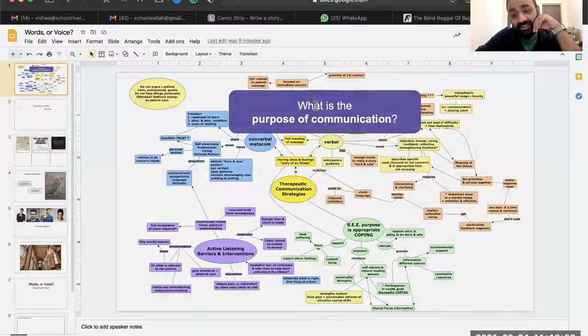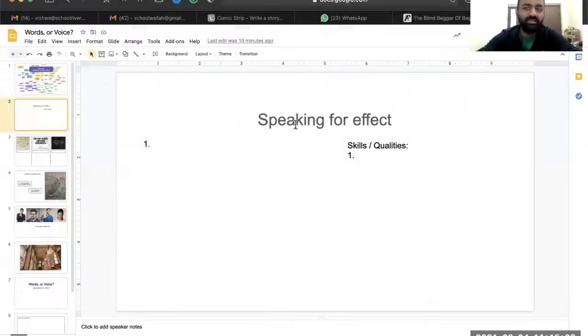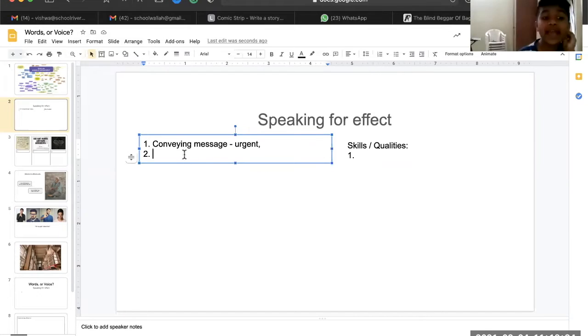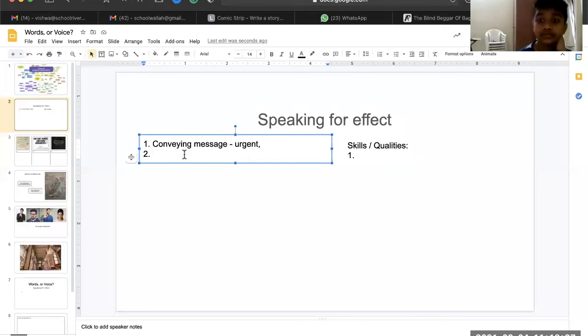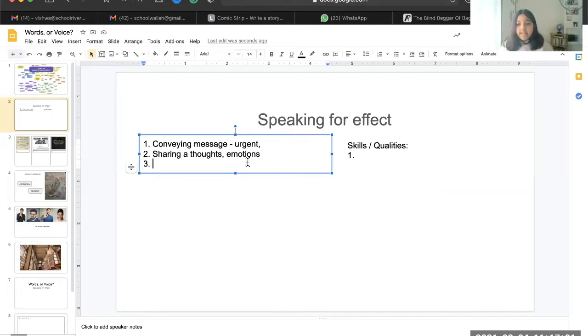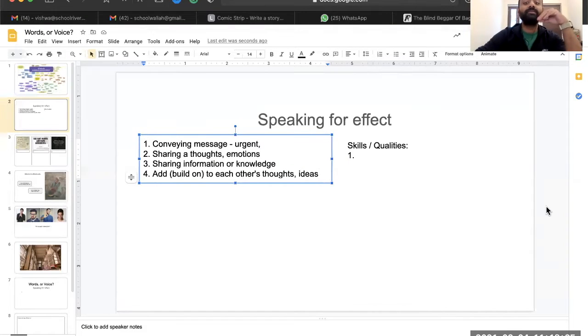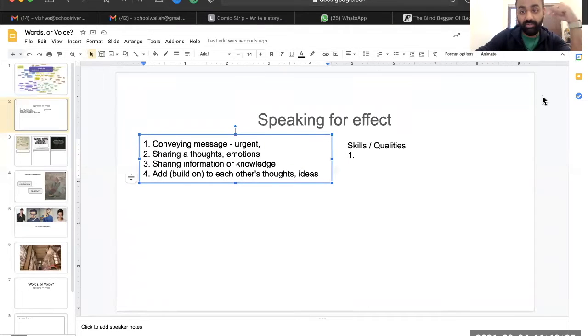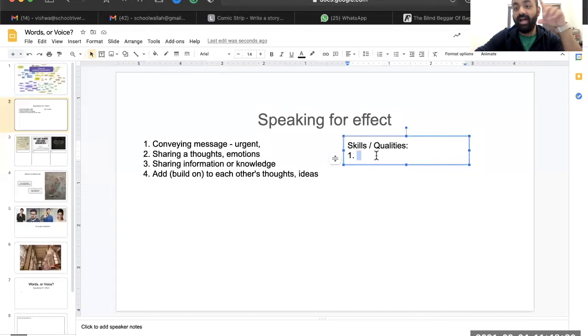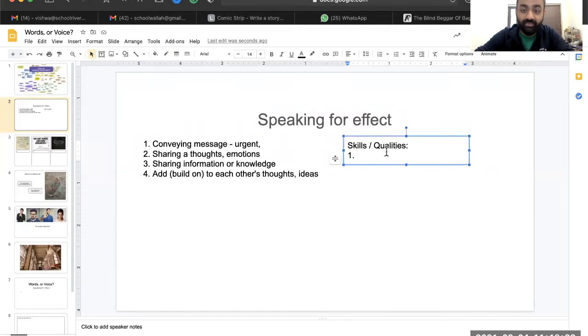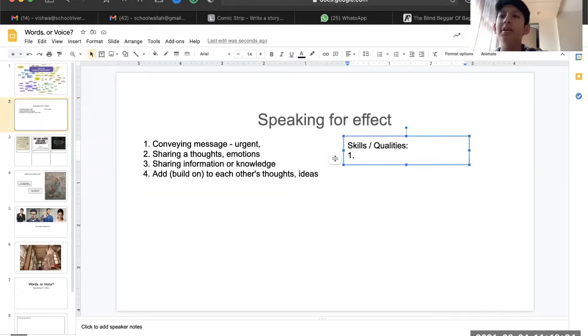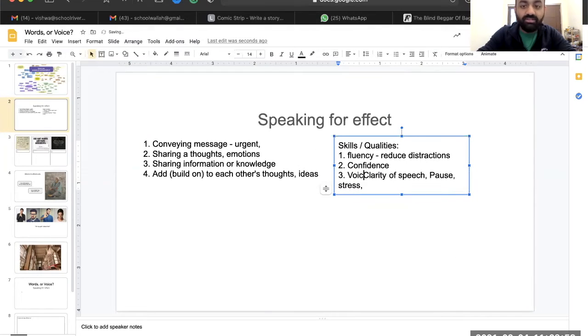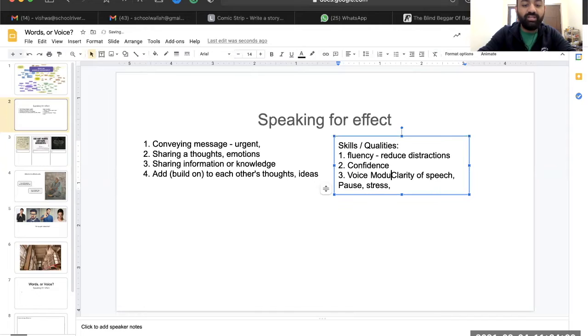Very nicely articulated. What does it mean? What are the skills or qualities do you need? When you're speaking or conveying a message, I think you can have fluency. So I'm going to use voice modulation as the keyword here.